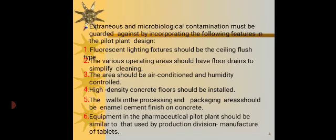The extraneous and microbiological contamination must be guarded against by incorporating the following features in the pilot plant design. The fluorescent lighting fixtures should be the ceiling flush type. The various operating areas should have floor drains to simplify cleaning. The area should be air conditioned and humidity controlled. High density concrete floors should be installed. The walls in the processing and packaging areas should be enameled cement finish on concrete.